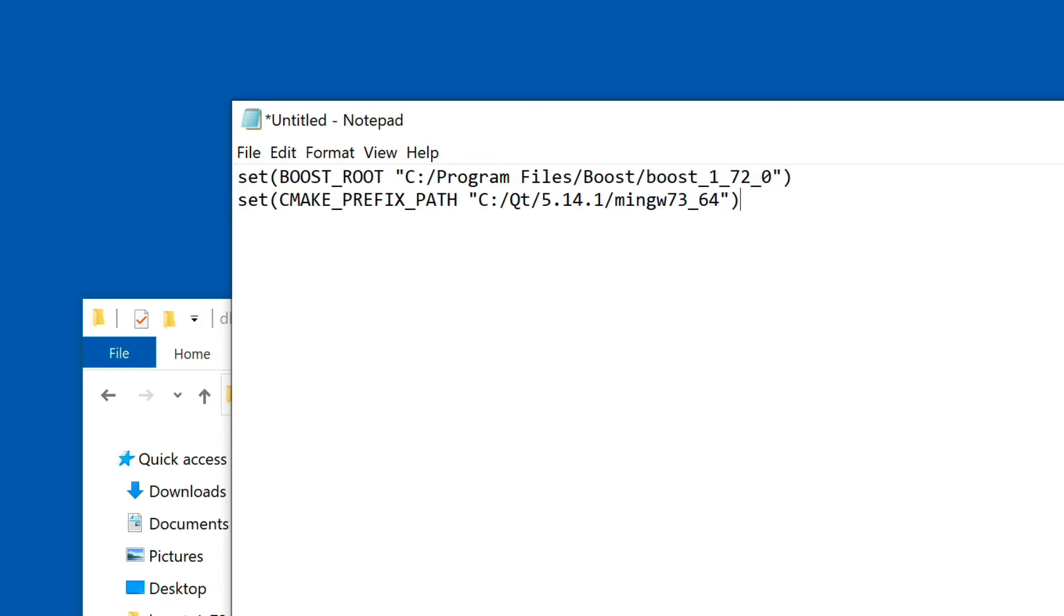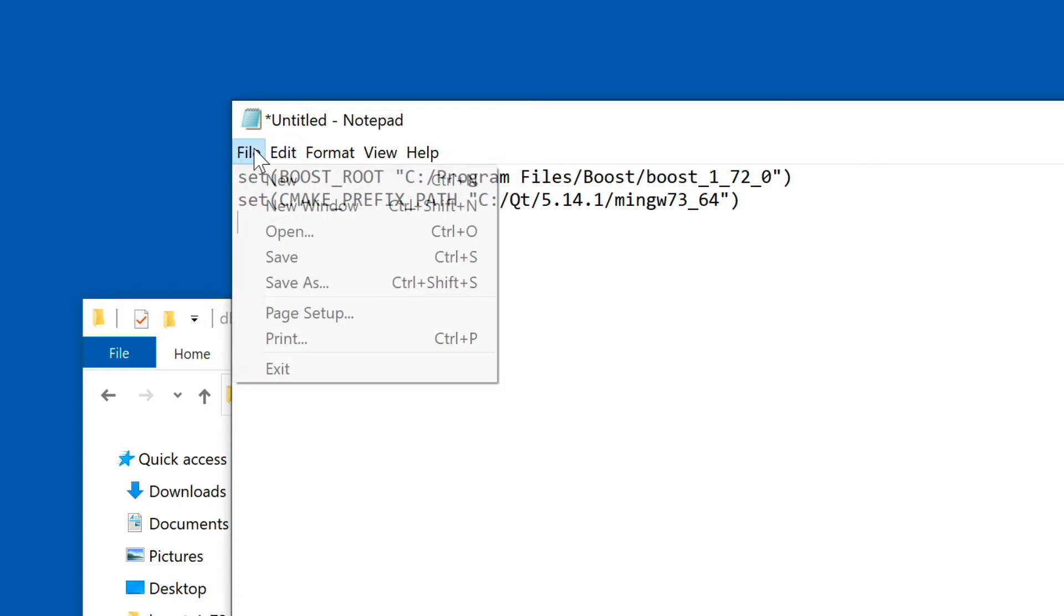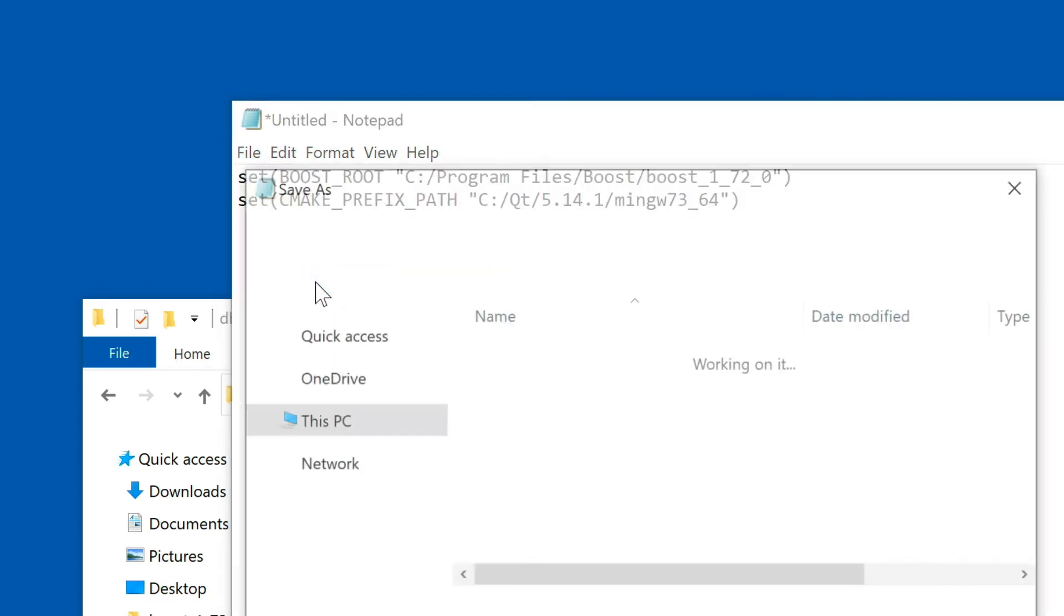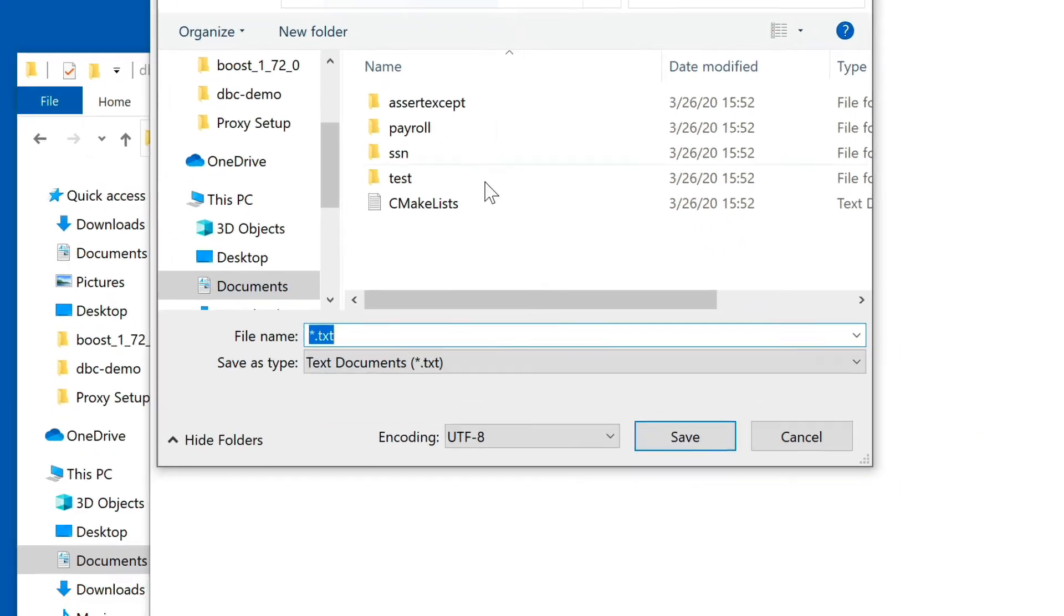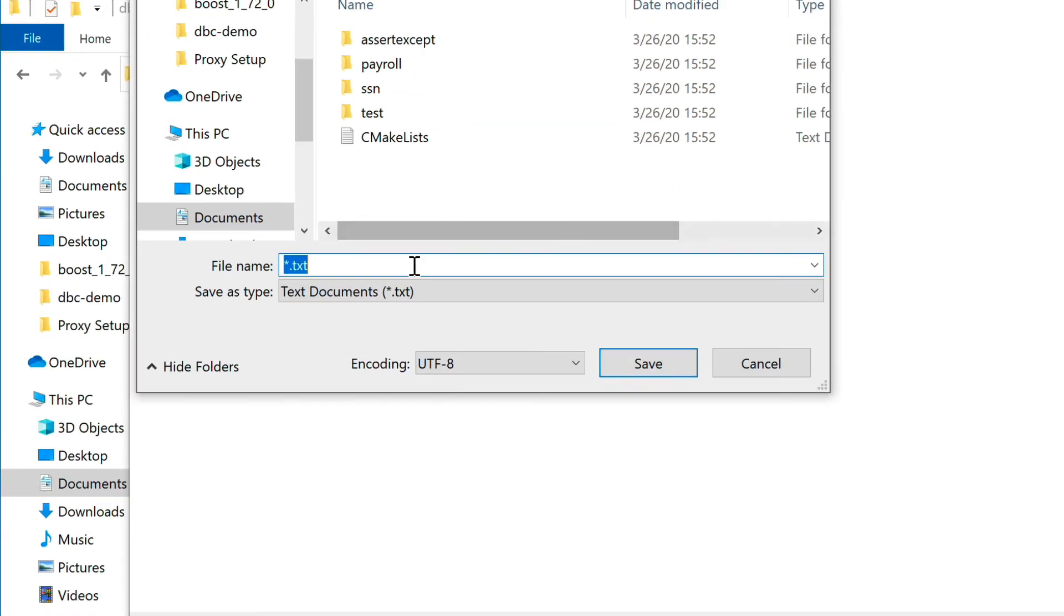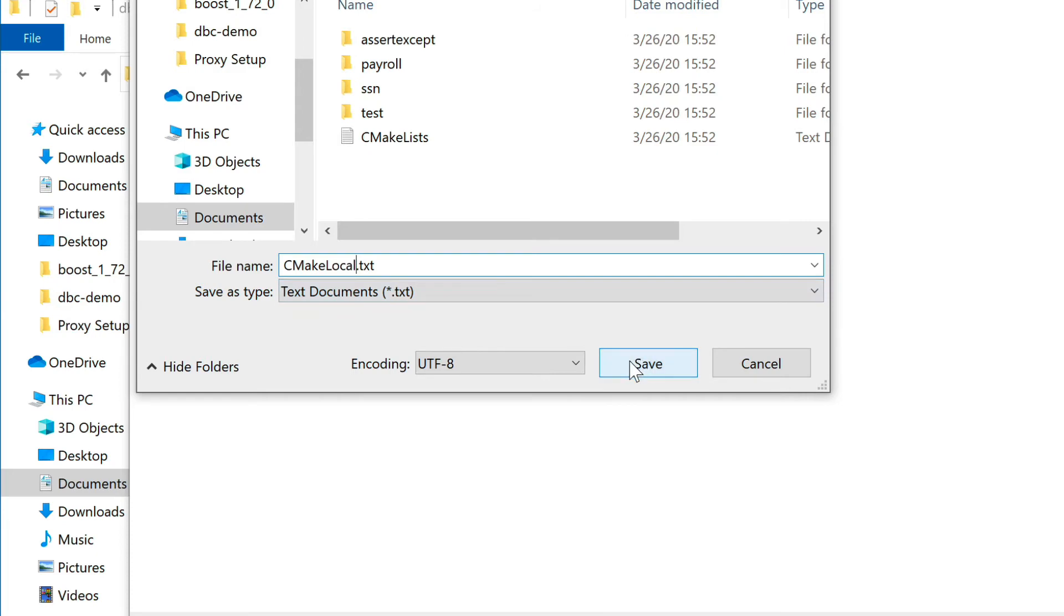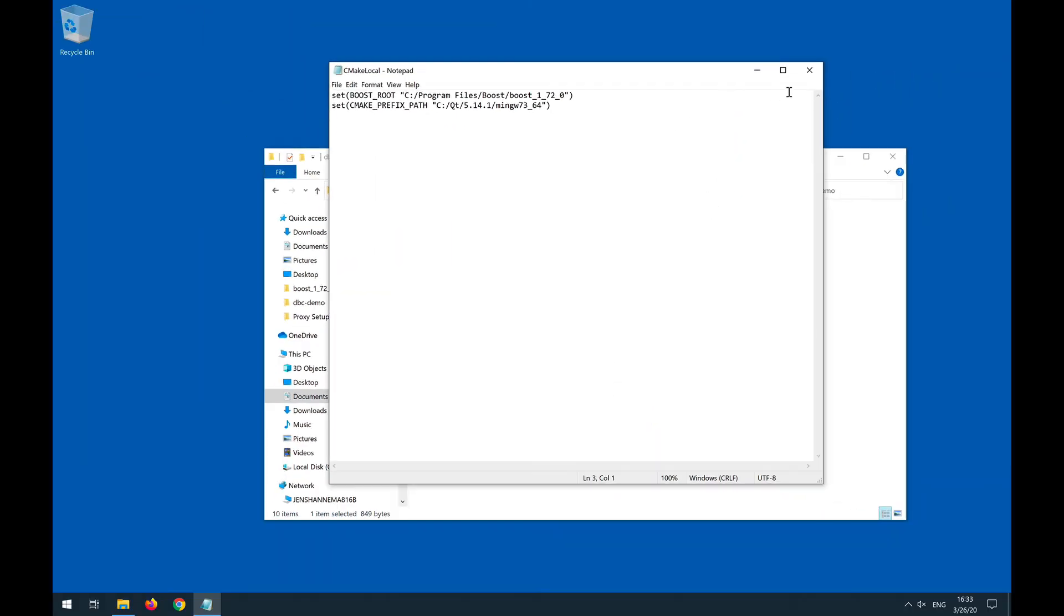And then it will expect the thing now in mingw73_64. So those are our two variables that we need to set to give CMake and CLion a hint on where these two dependencies live. Now we can save this as in our documents directory as a text file. The file name is going to be CMakeLocal.txt.